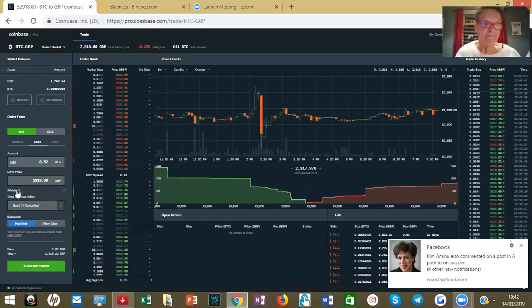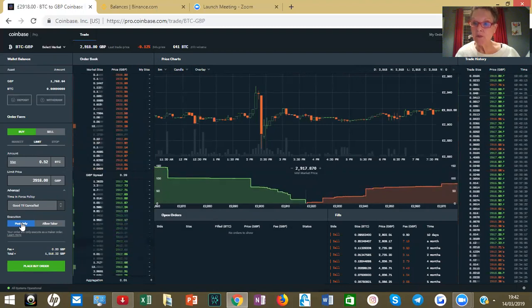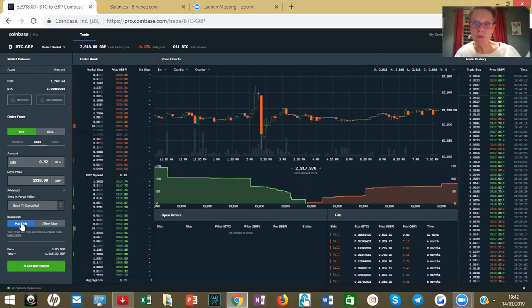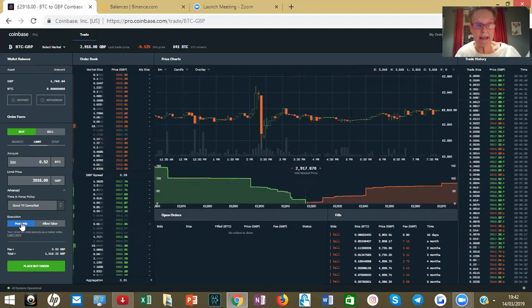I want that to be post-only, so click on Advanced. If you can't see the post-only option, we need it to be post-only so we don't pay fees. A limit order means you are determining how much you want to be paying for your Bitcoin.